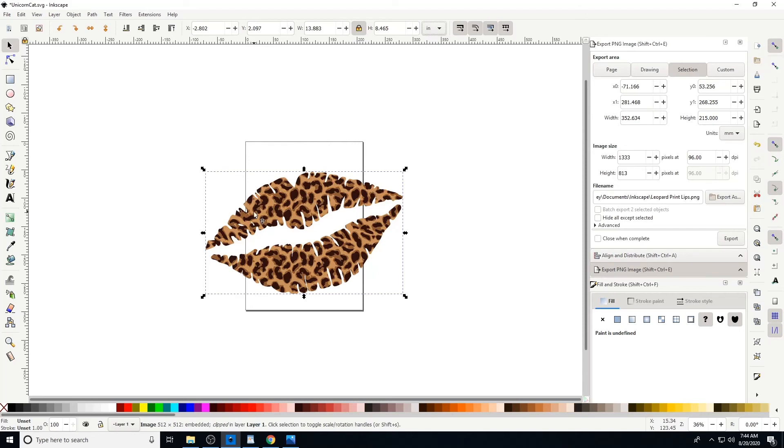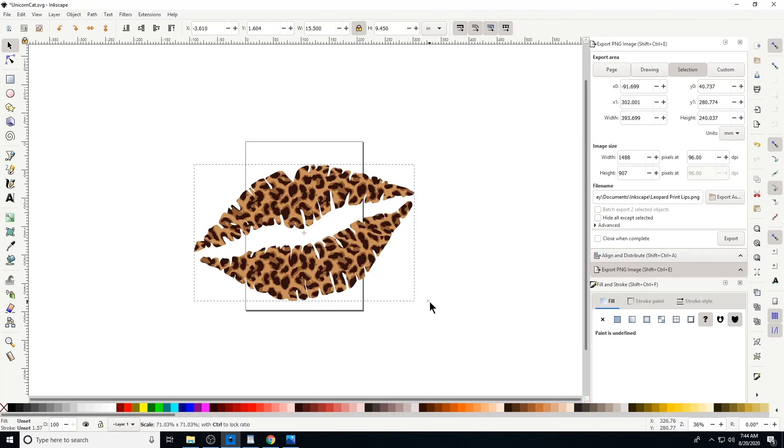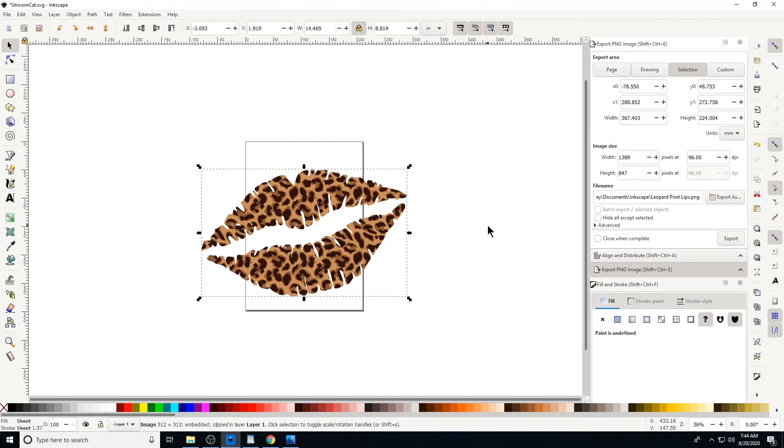These lips are about 14 inches wide and 8 tall. If I'm wanting to do a full shirt, just keep in mind save the image to the size that you're wanting to print it. But it's as simple as that.